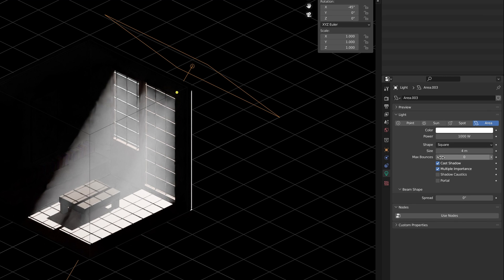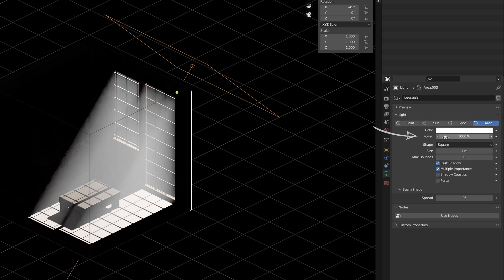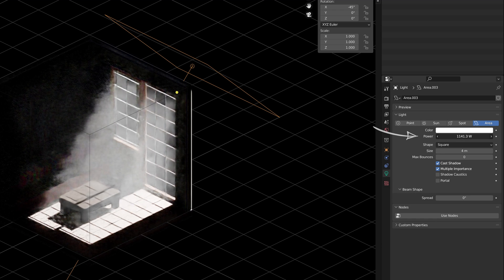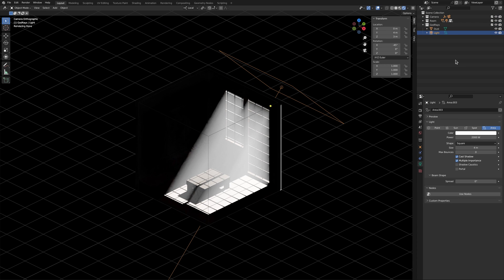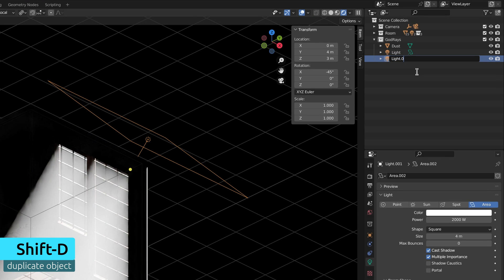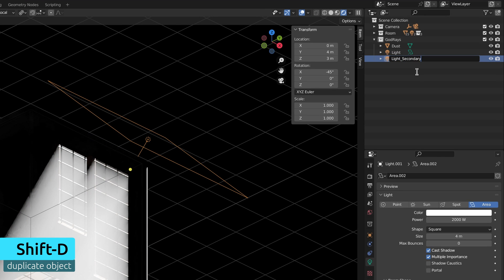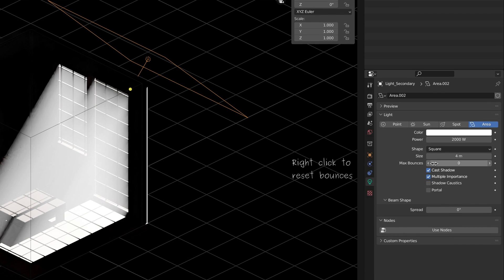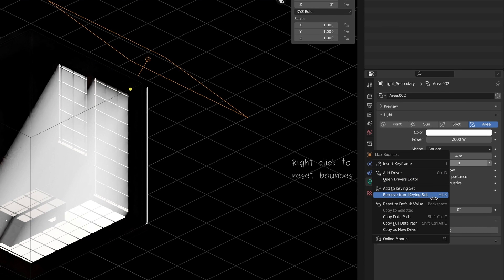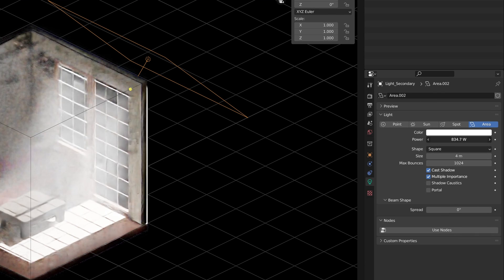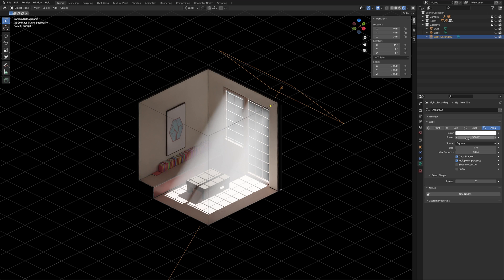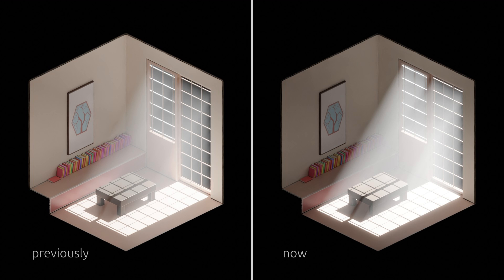So now, my hypothesis is to leave this bounce value at zero and bump up the intensity of the light to get extremely bright rays. And to light up the rest of the room in a way that is consistent with the rays, I can duplicate the current light object, take the new one, revert back the number of bounces to the default value and drop down the intensity which gives us this. And I think we can all agree that the result is quite satisfactory.